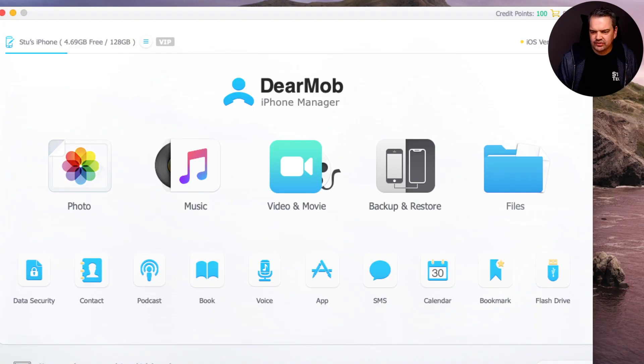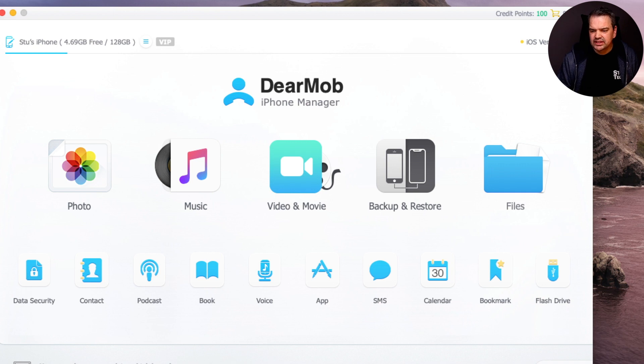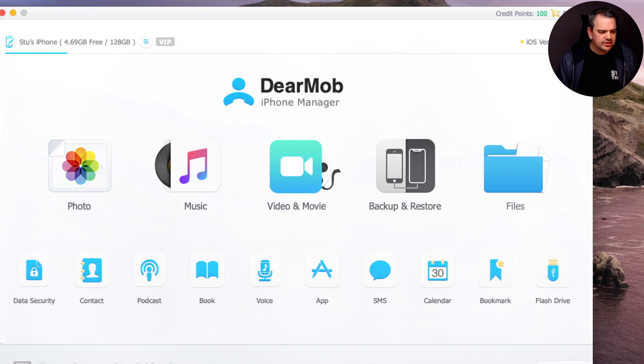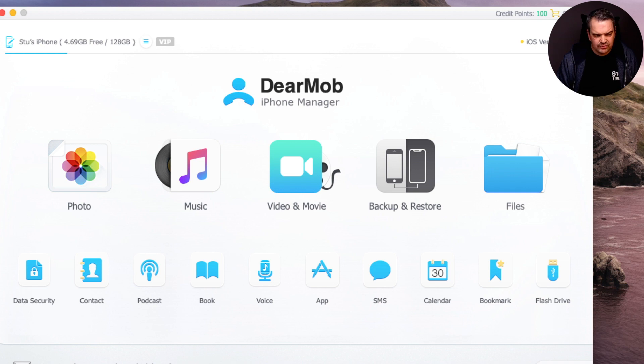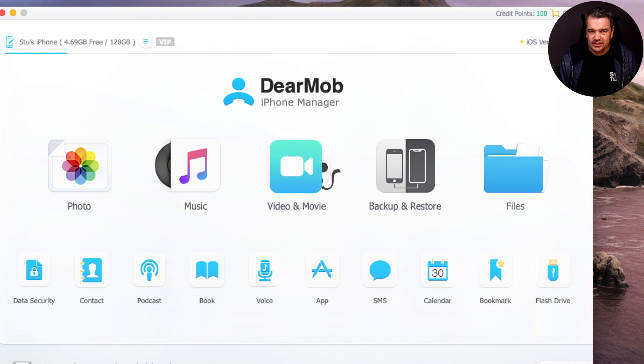As you see, it's quite easily laid out and it's called DearMob iPhone Manager. If you want to transfer photos, you click on photos, music, video and movie. If you want to do a full backup and restore, you can do that, but you would need the paid version for that though.